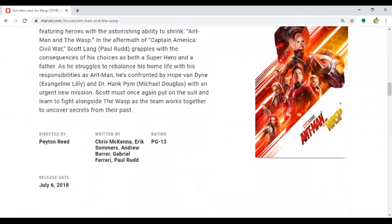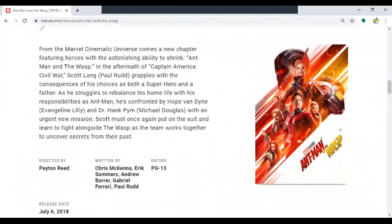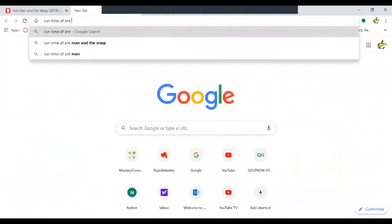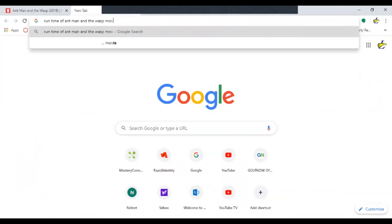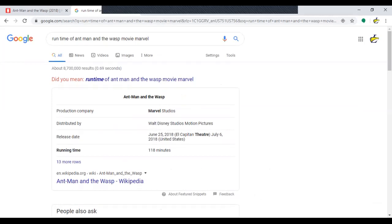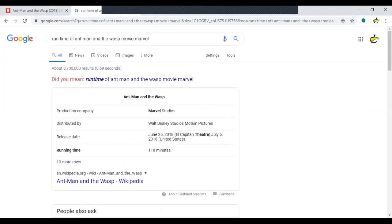I'll open a new tab and search 'runtime of Ant-Man and the Wasp Marvel movie' — being very specific to find it fast. The cinema release was July 6th, 2018, and the running time is 118 minutes. I'll put 118 down and close that tab.